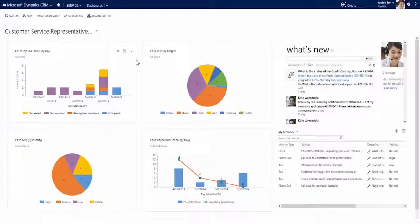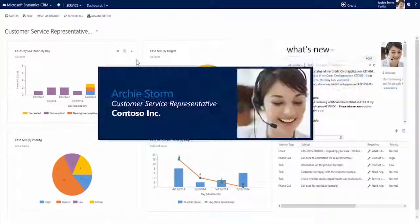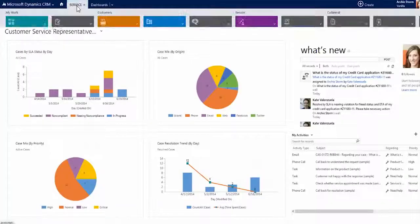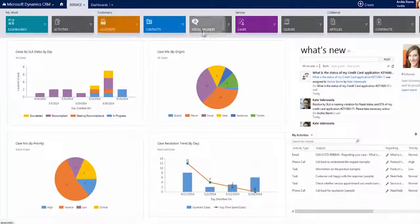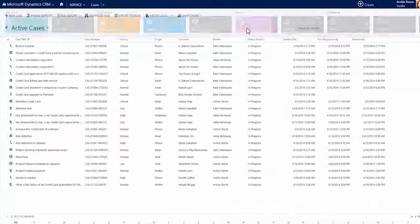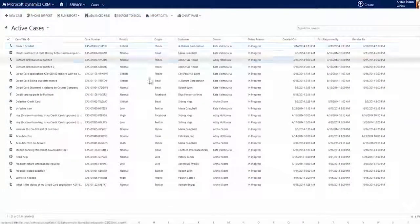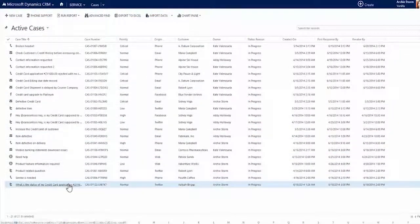Imagine Archie is a CSR for Contoso and is working on a case for a customer who has complained through Contoso's Twitter presence about the delay in processing his credit card application. Let's take a look at what she sees when she opens the case form.